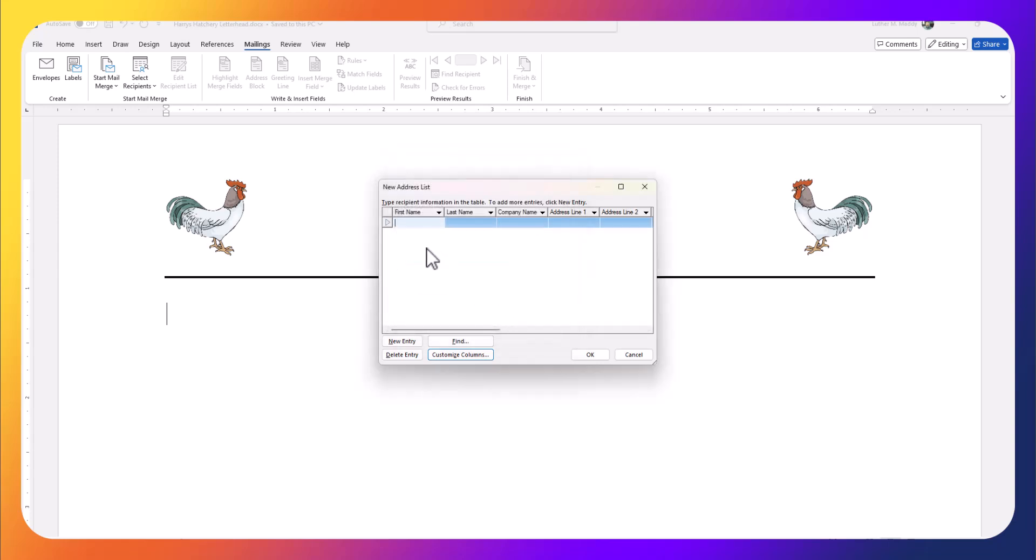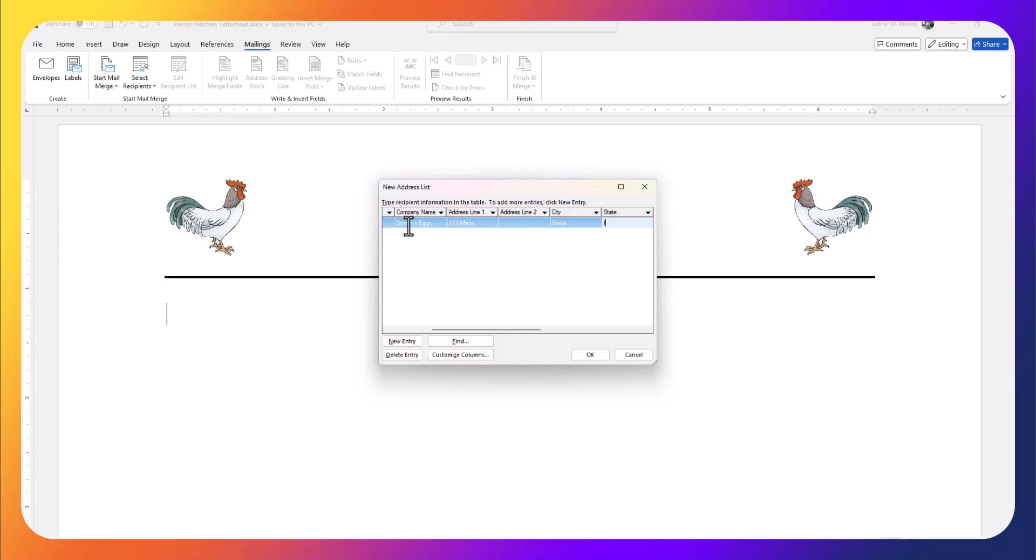Now I'm ready to fill in the new customized address list. I'll start here with John Smith. We'll put in a company name of Smith's Eggs, and 123 Main Street. We'll put him in Boise, Idaho, 83705.